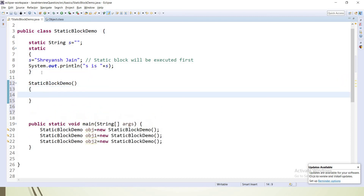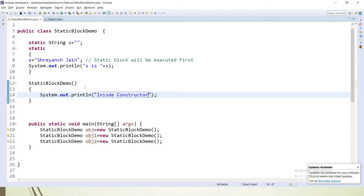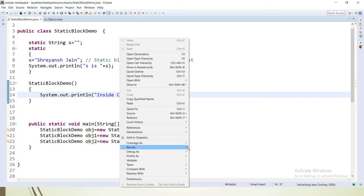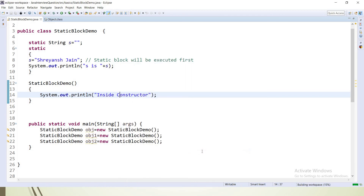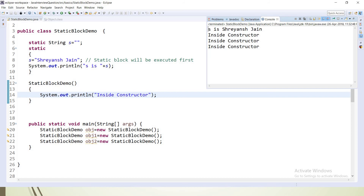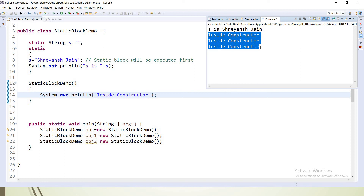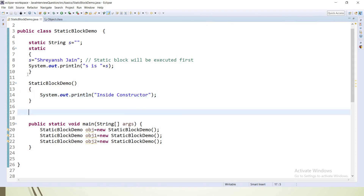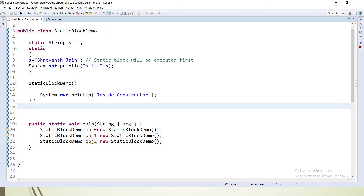This is how the static block is different from a constructor. If we create a constructor and three objects, the constructor will be called three times — once for each object. If I add a print statement inside the constructor and run as a Java application, the first output is from the static block, and then we see the constructor called three times. So static blocks execute once, while constructors execute per object.